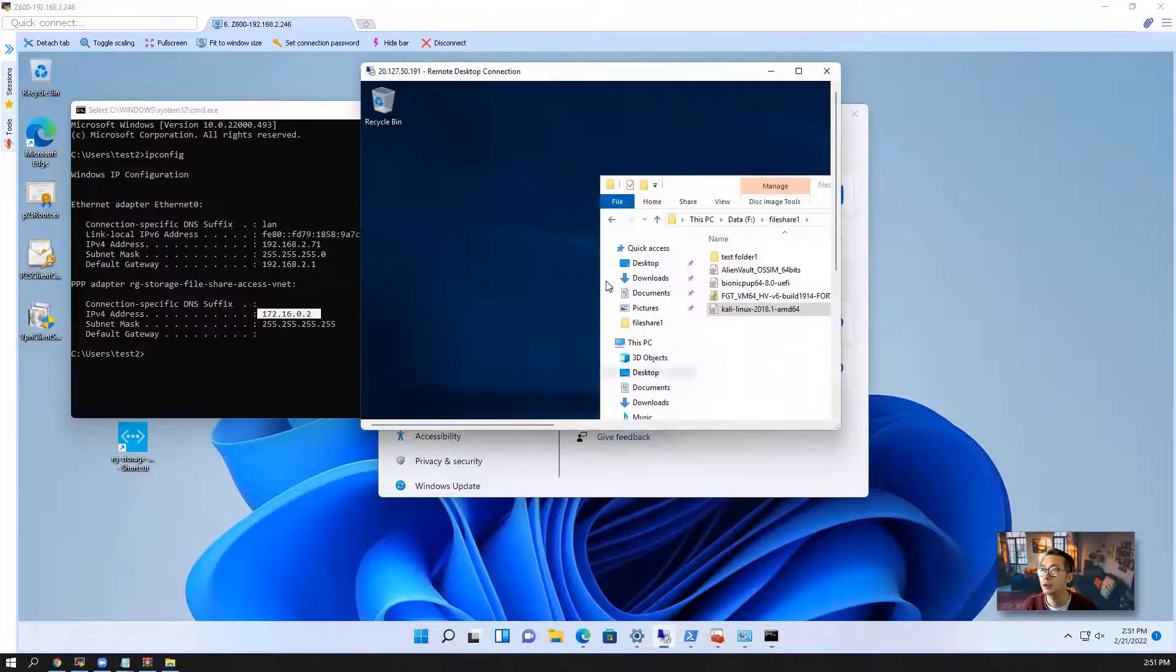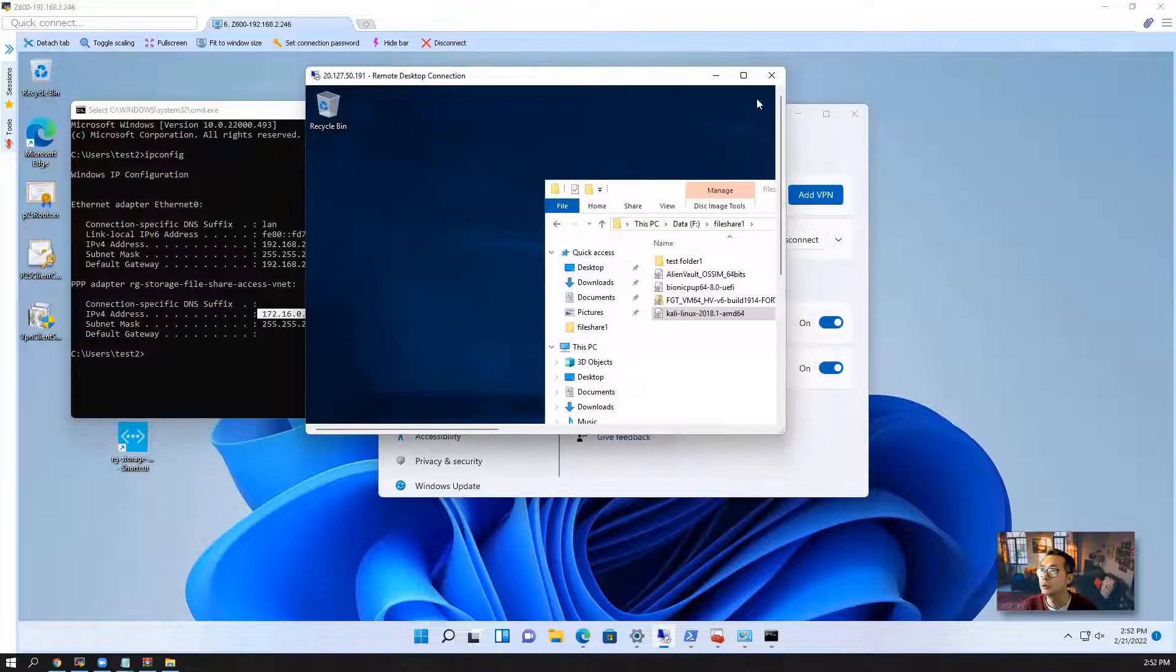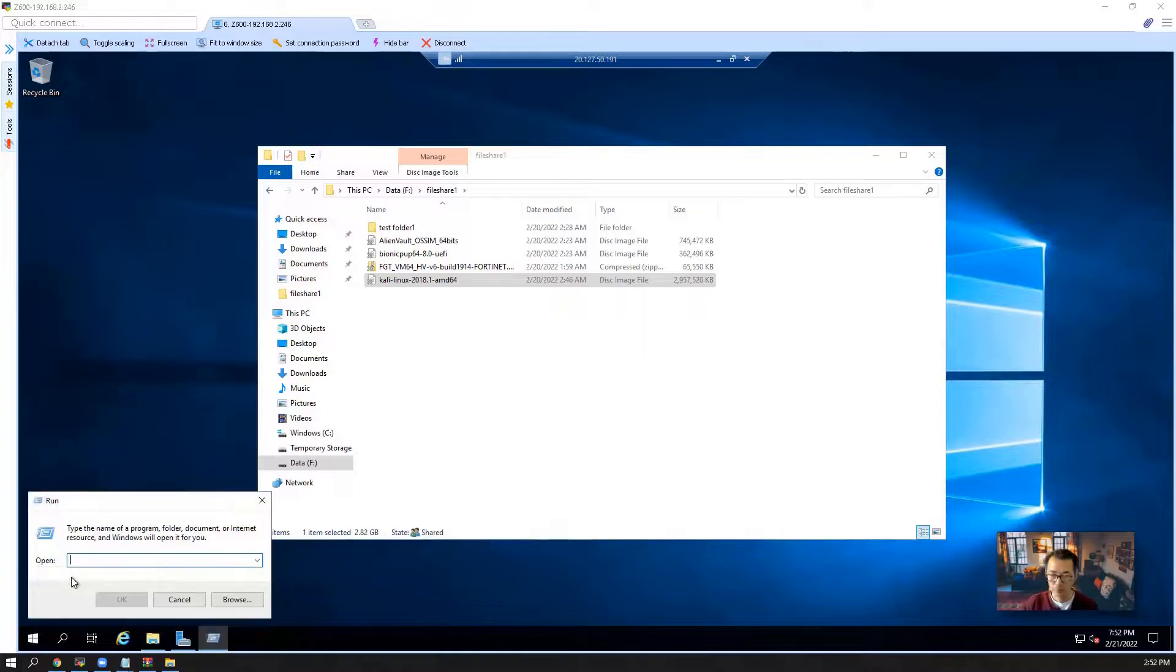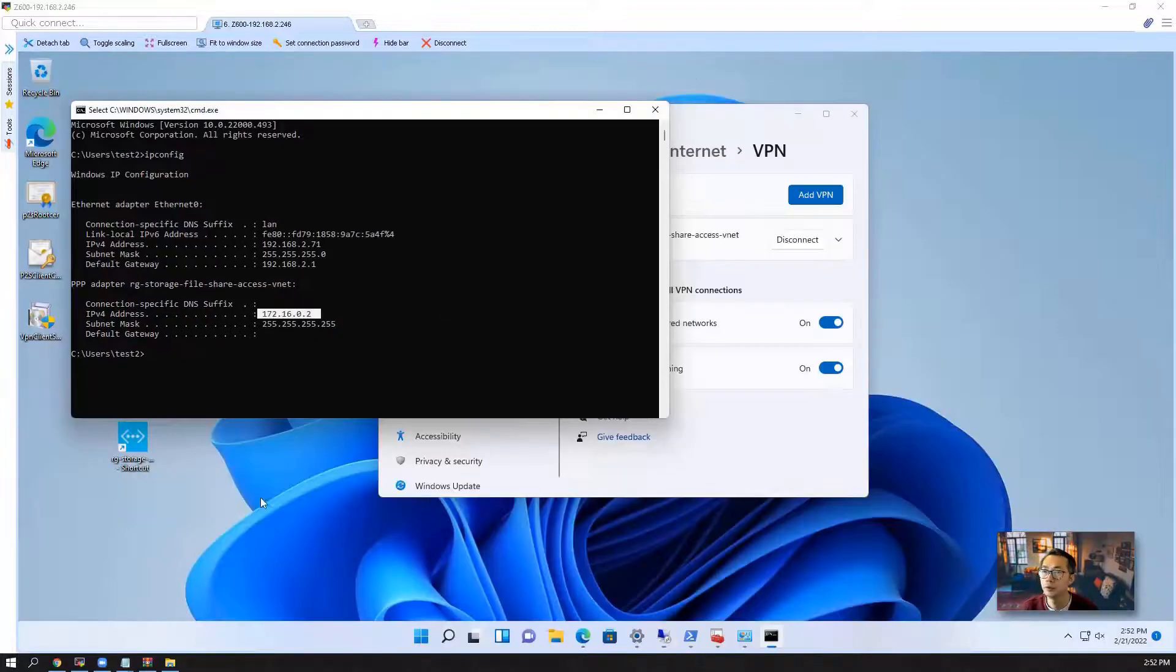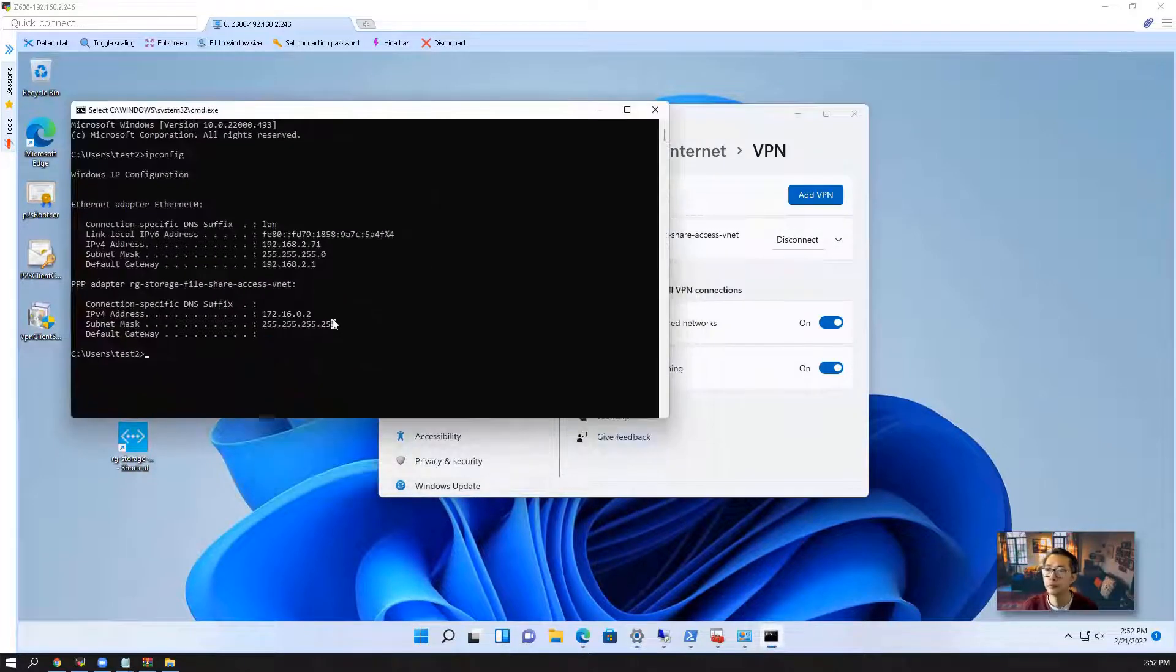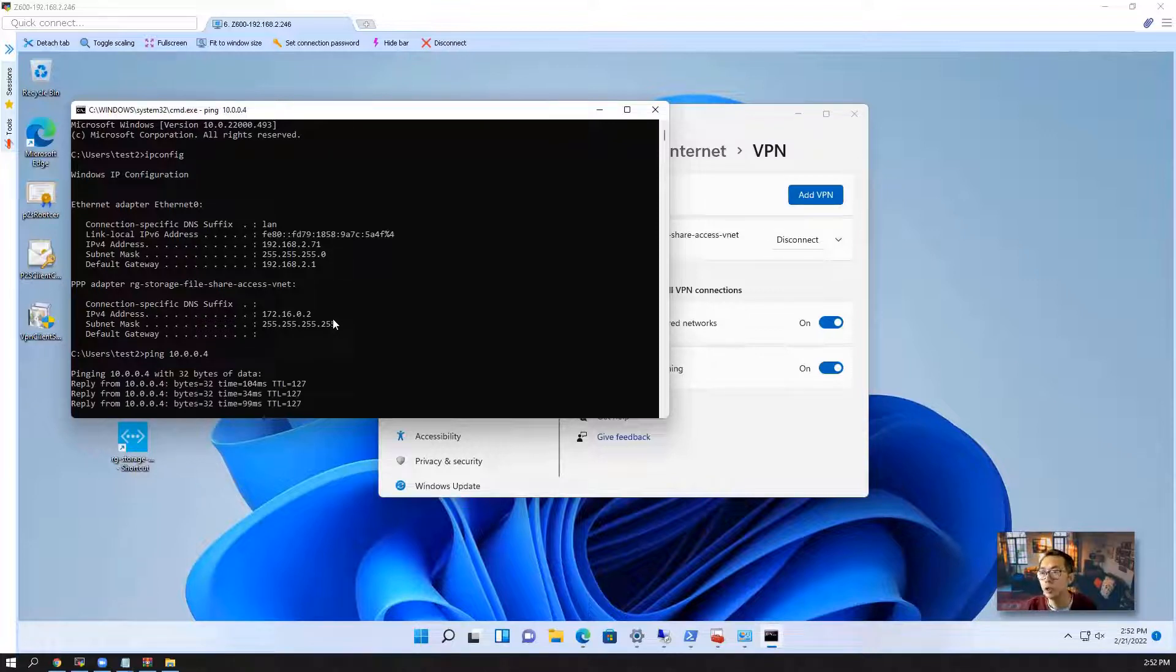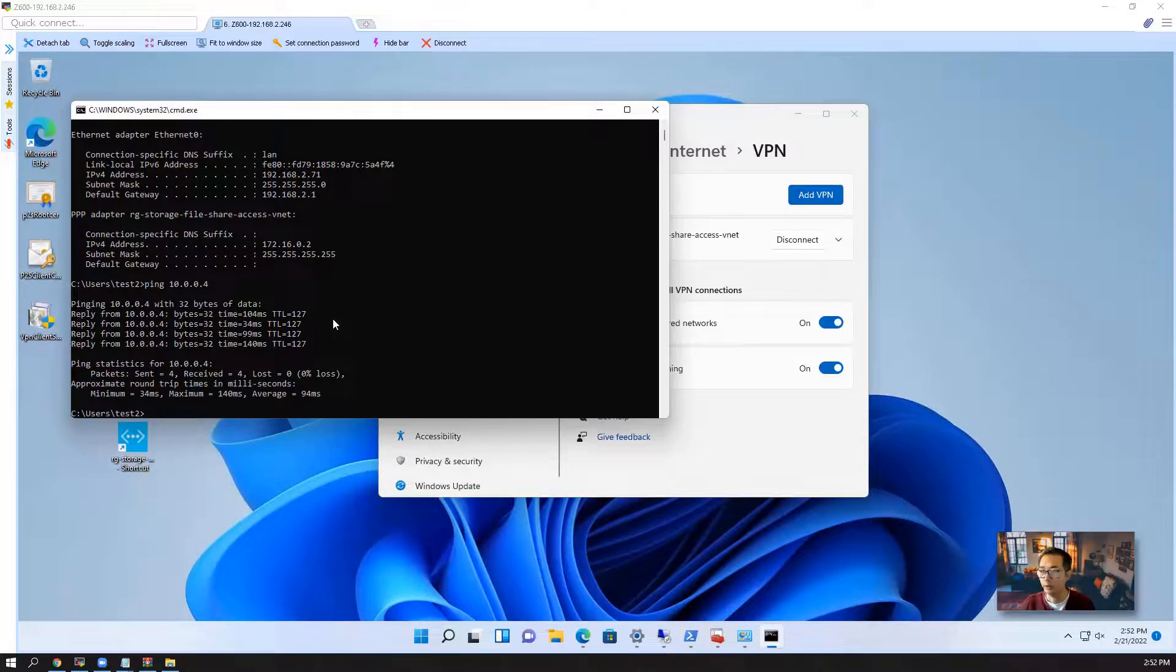Our next step is going to connect to our file server. So let's look at the file server's IP address, 10.0.0.4. We try to ping. Yeah, we are able to reach our Azure file server VM.